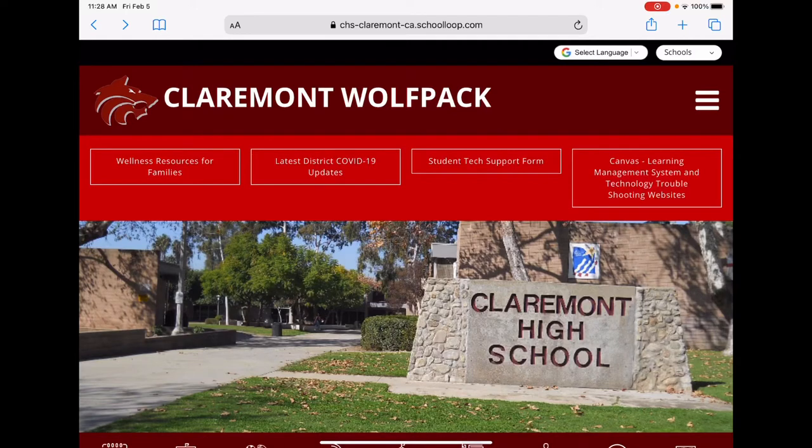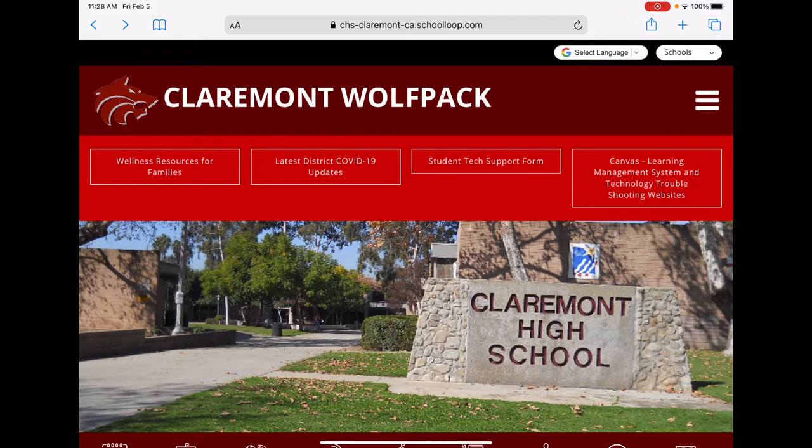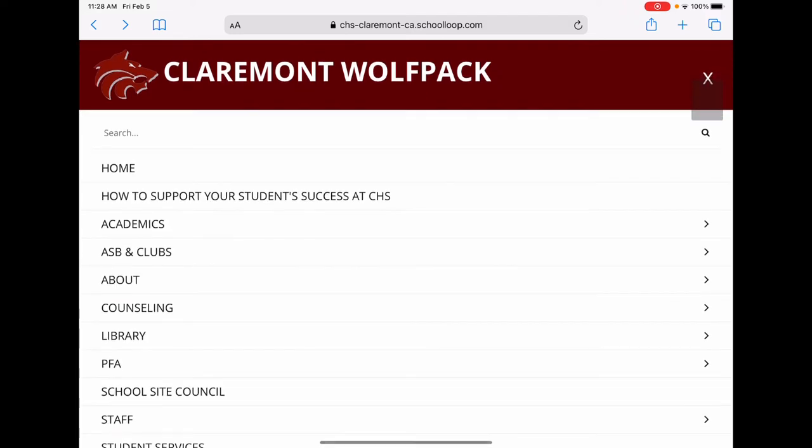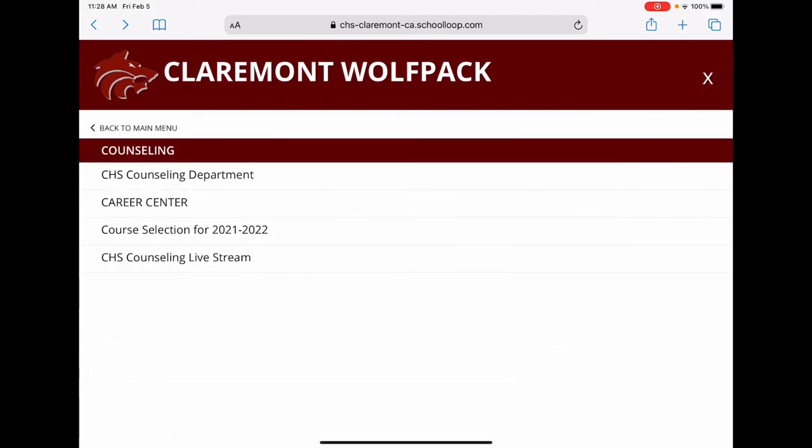Starting from the CHS website, click on the menu bar in the upper right-hand corner, click on Counseling, and click on Course Selection for 2021-2022.